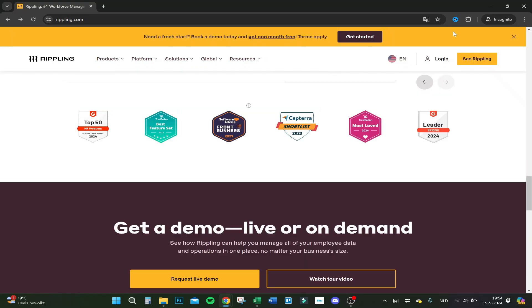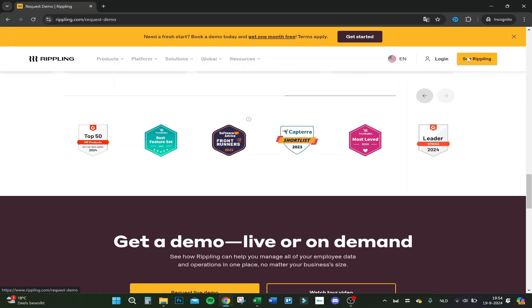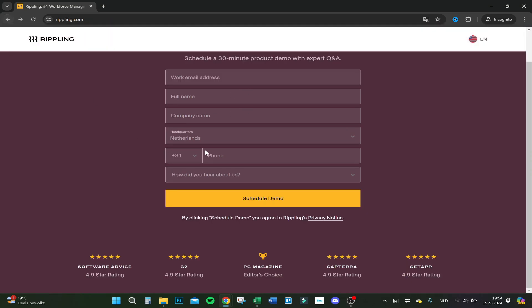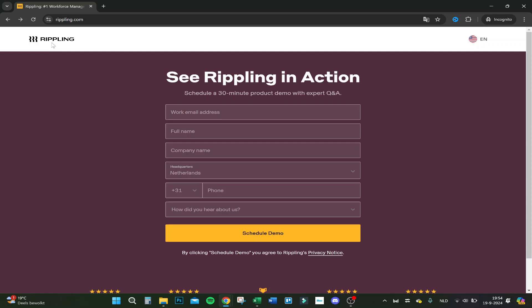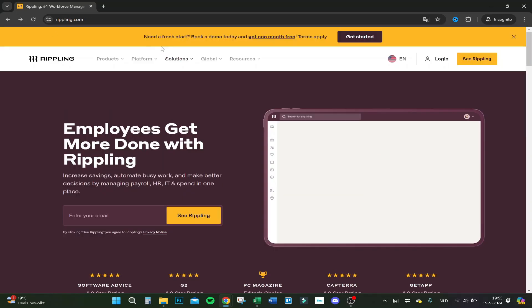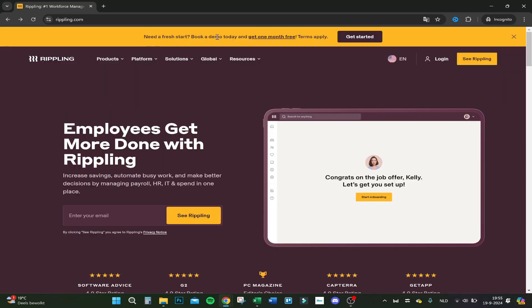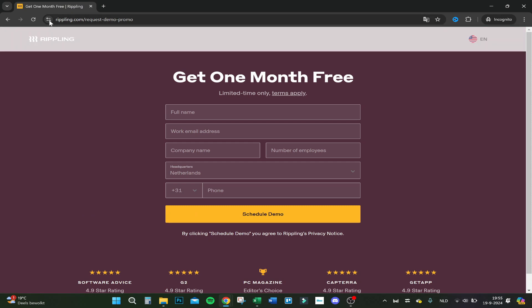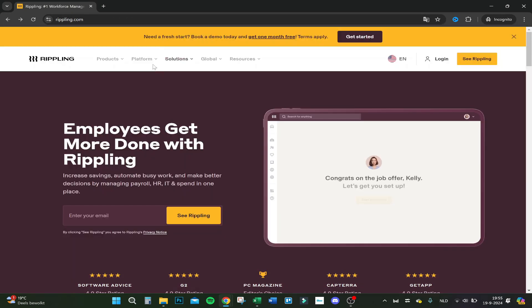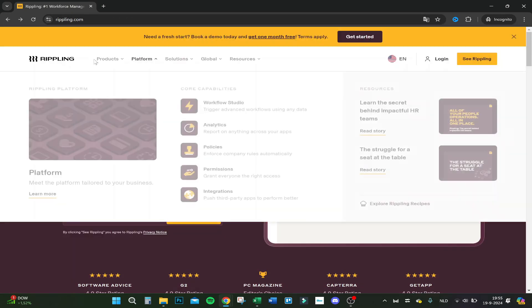So now let's click on Rippling. You can actually schedule a 30 minute product demo with an expert if you want to. And then you can even use it for free as you can see at the right top. Need a fresh start, book a demo today and got one month free.